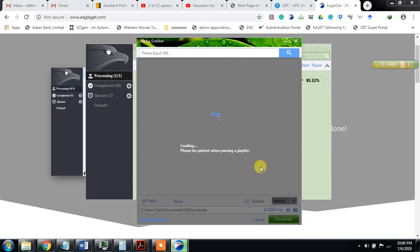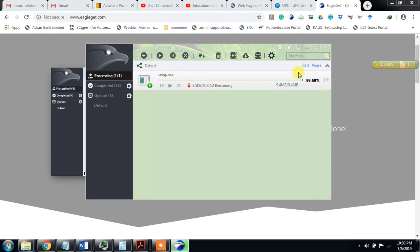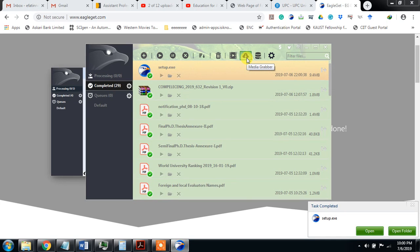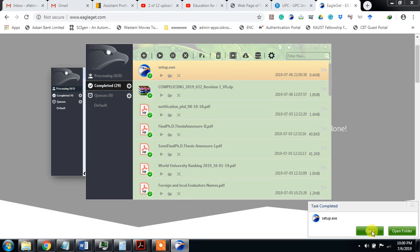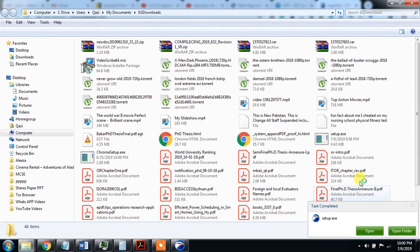It is grabbing the video but I am canceling, okay. It is almost downloaded. Media graver, you can see you can run it directly by opening, or you can open the folder.